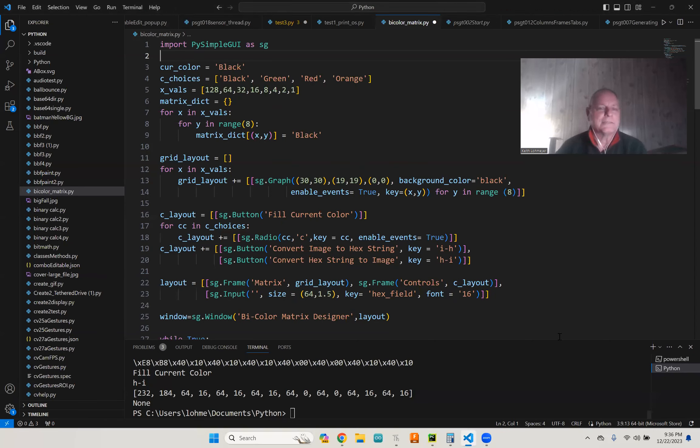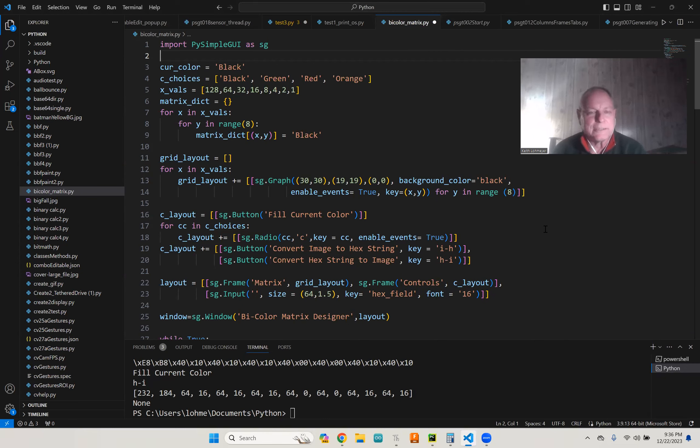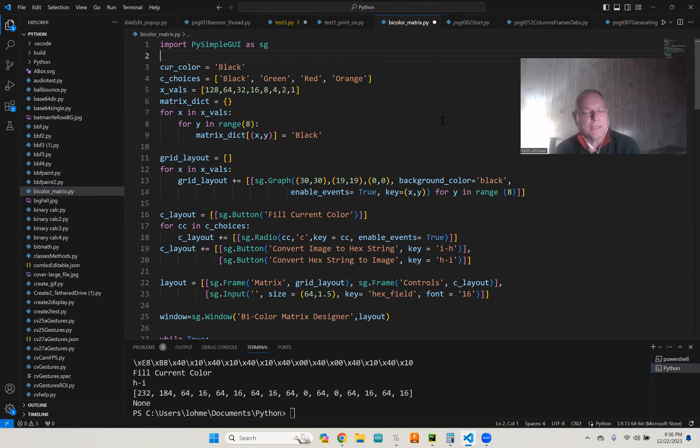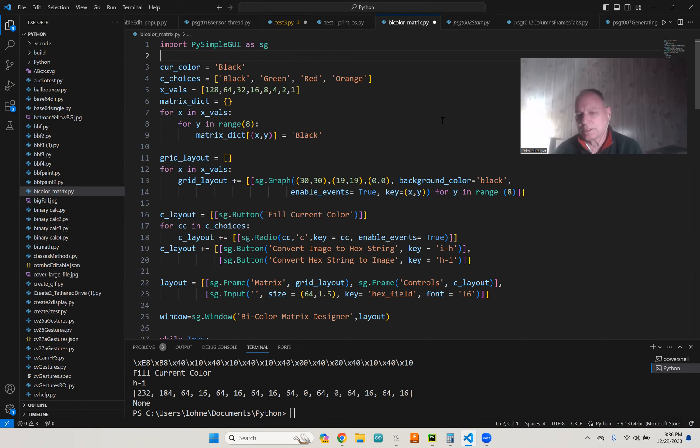All right, so again, it's about a little less than 90 lines of code. To use this you would have to import PySimpleGUI. If you don't have that, you've got to pip install it. It's available as a pip install, so it's not that big a deal if you just want to use the library.